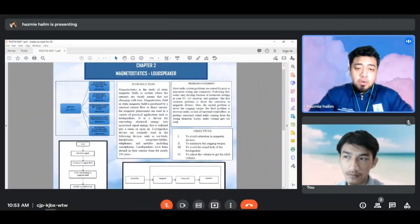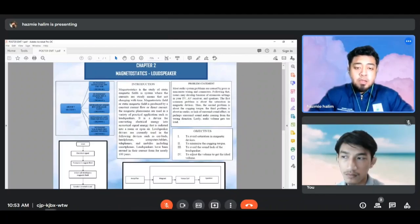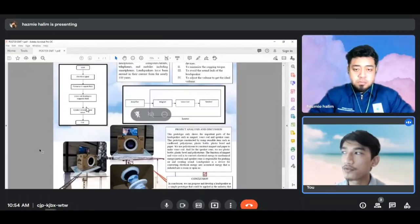Assalamualaikum and good morning. We are from group 7 in section 1 in the subject electromagnetic field and wave. We are going to present about the magnetostatic application, which is loudspeakers.